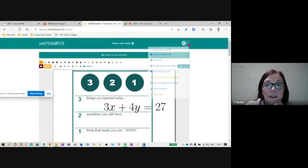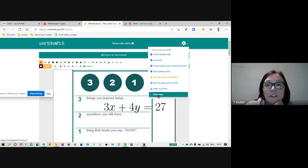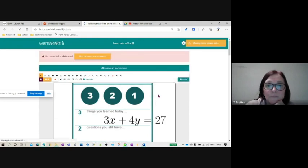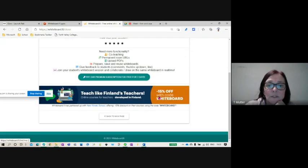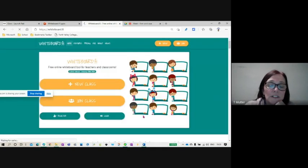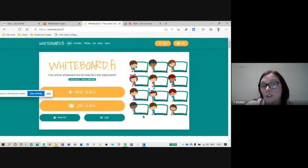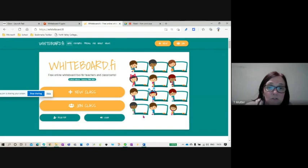However, when you're all done and you've saved everything that you want to save, you can just close your room. So it tells you that the room is successfully closed, and it should say on the student ones that your teacher closed the room for you.